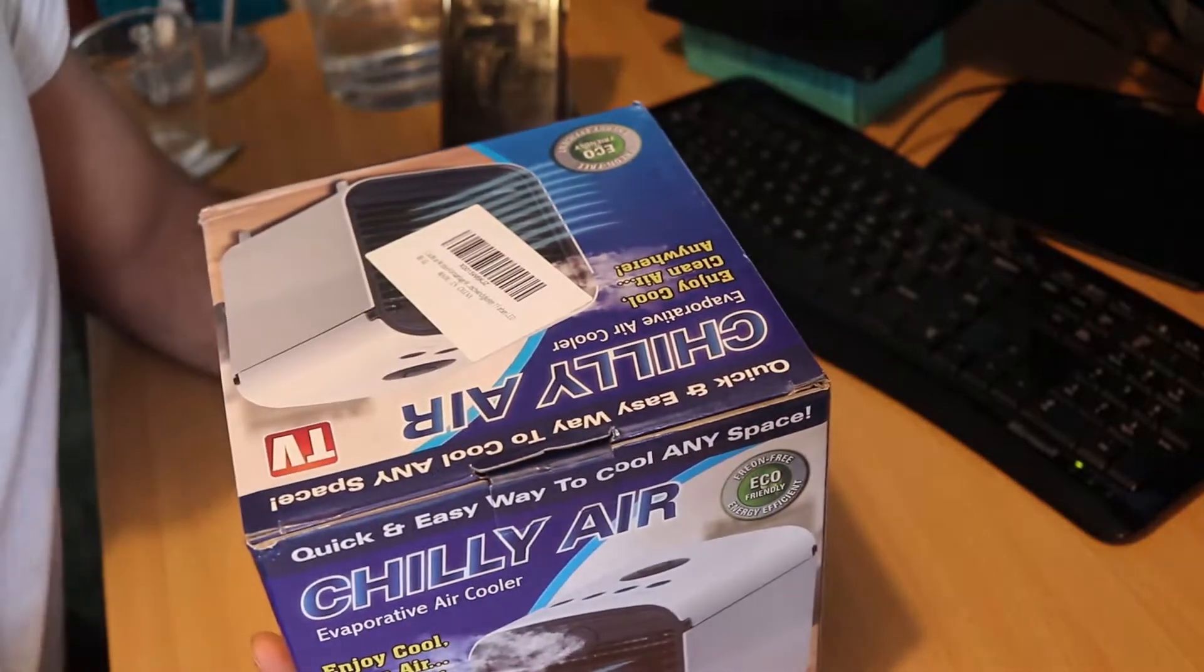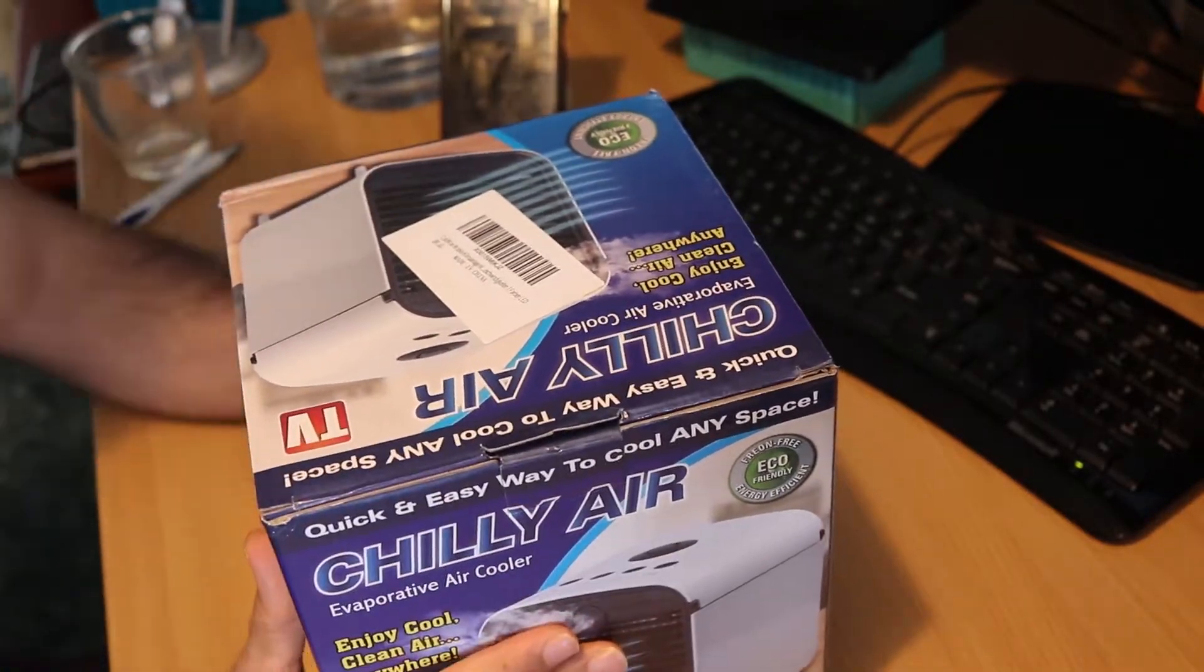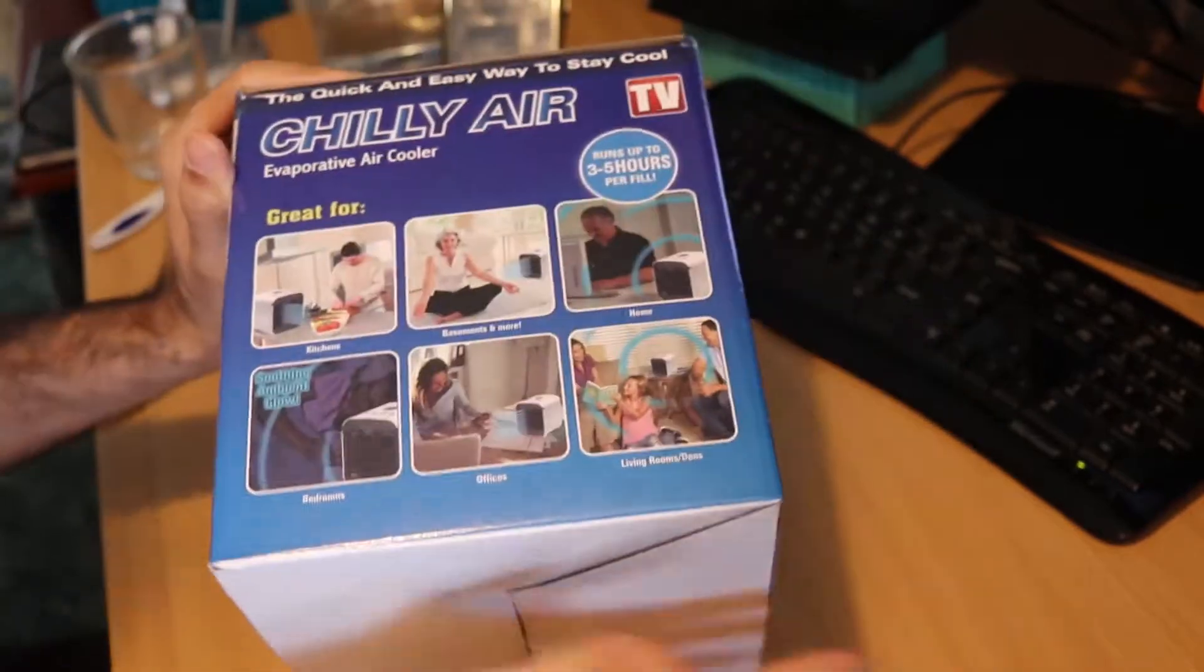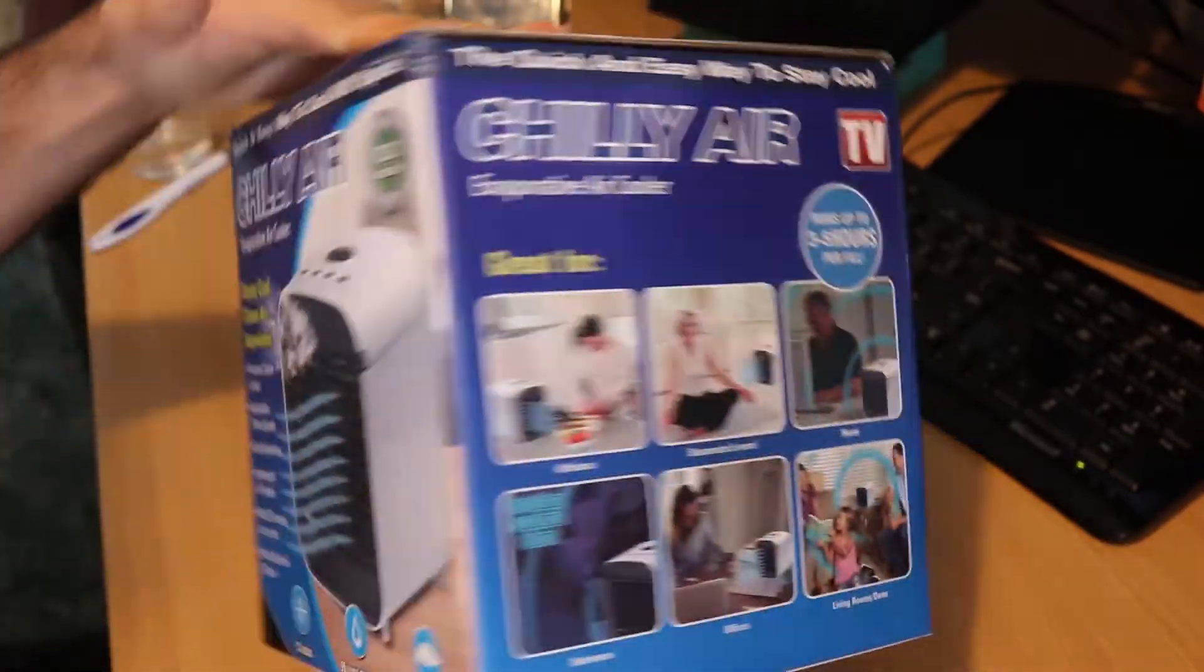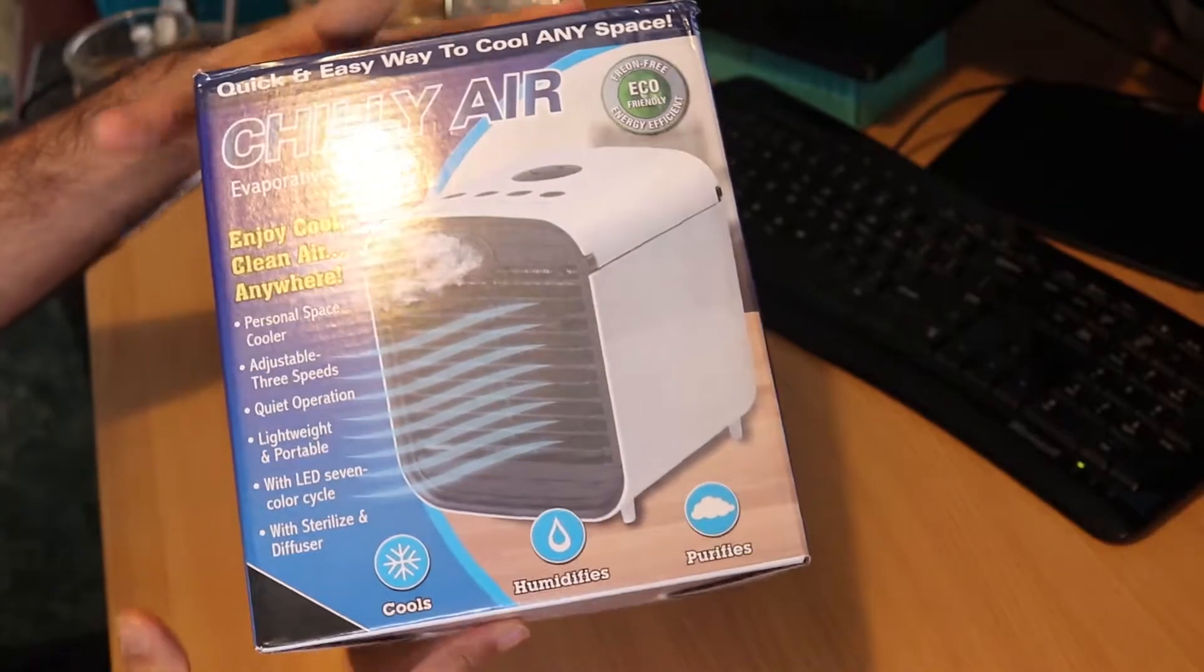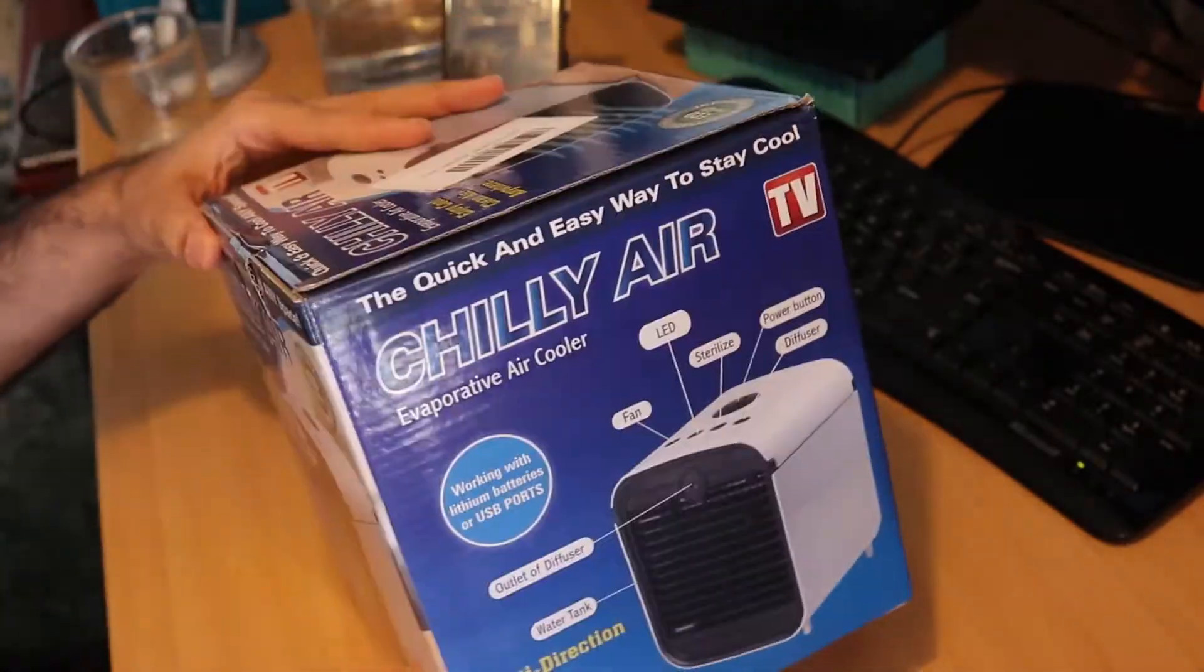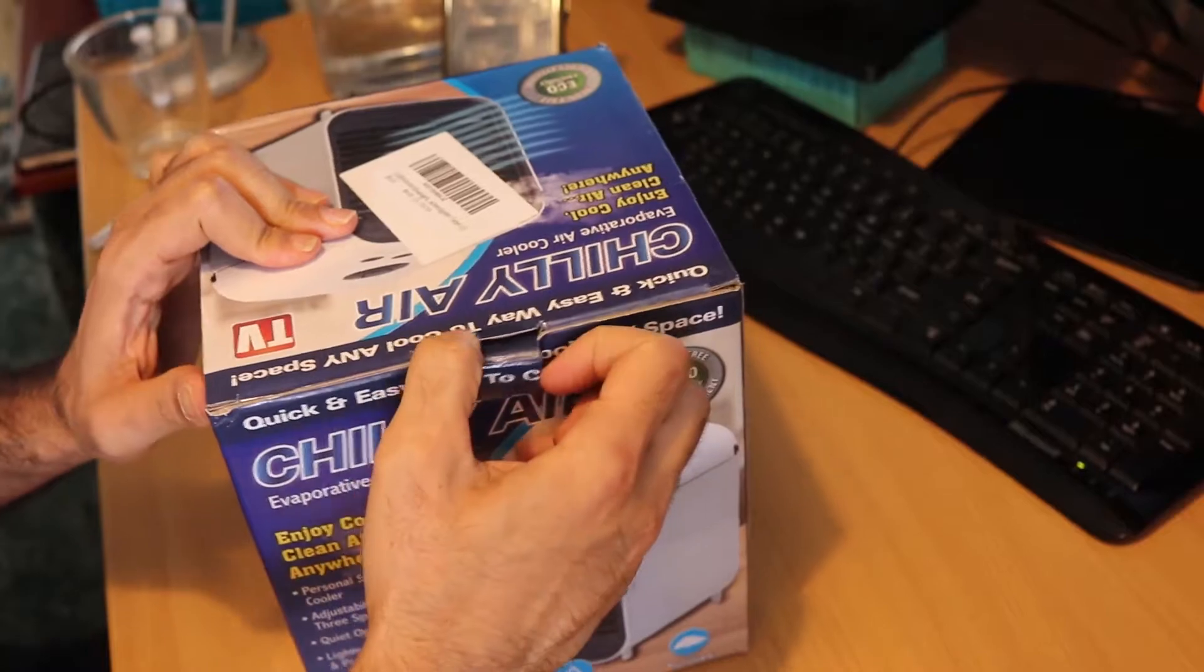After two weeks of waiting, I finally got my air conditioner. You can see here the package. It's bigger than I thought, but it's nice and small, not too big. Let's open it and see how it works.